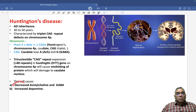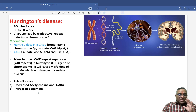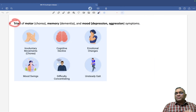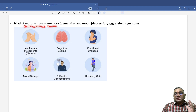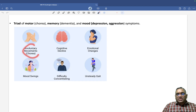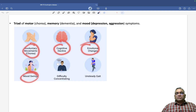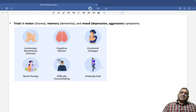This is a very important PYQ point: acetylcholine and GABA will be decreased, while dopamine will be increased. Because of this neurotransmitter imbalance, you will see the triad of important features: motor features in the form of chorea appearing first, followed by cognitive decline and dementia, and then mood problems such as depression or aggression. Involuntary movements, unsteady gait, and difficulty concentrating all result from basal ganglia damage.